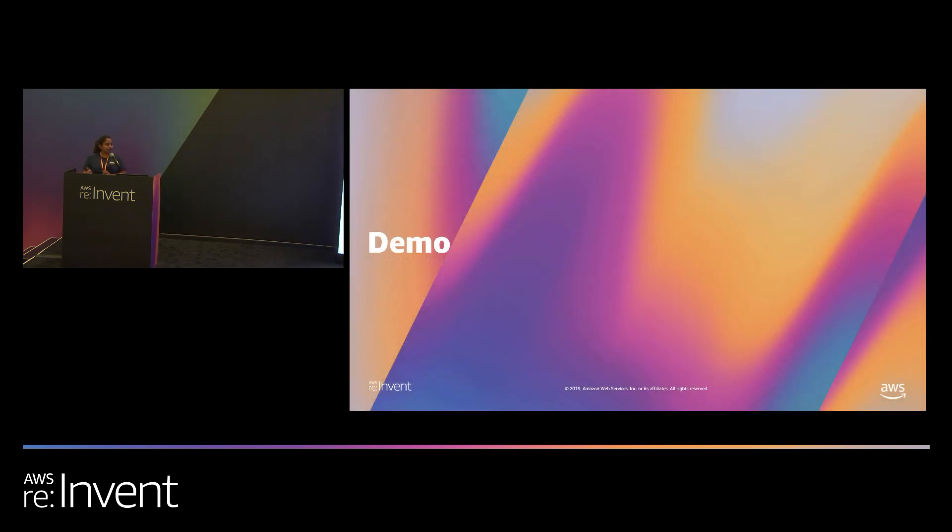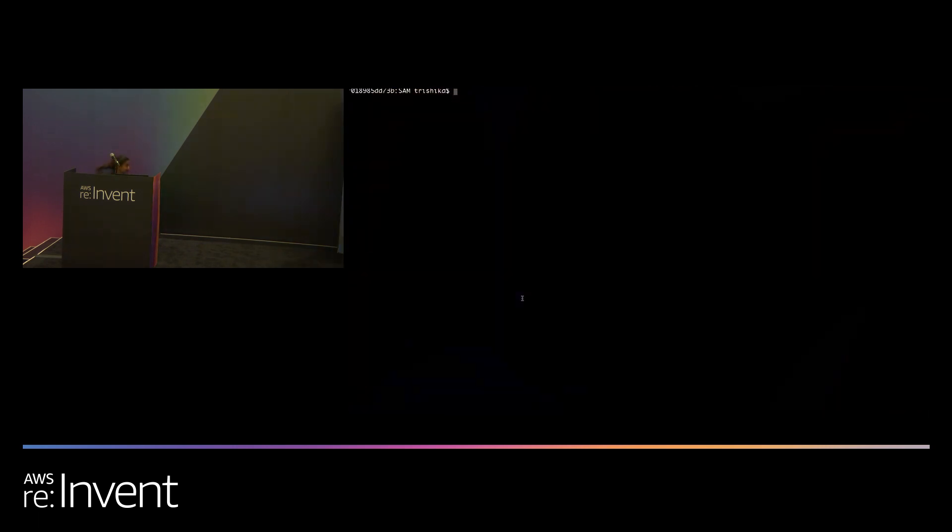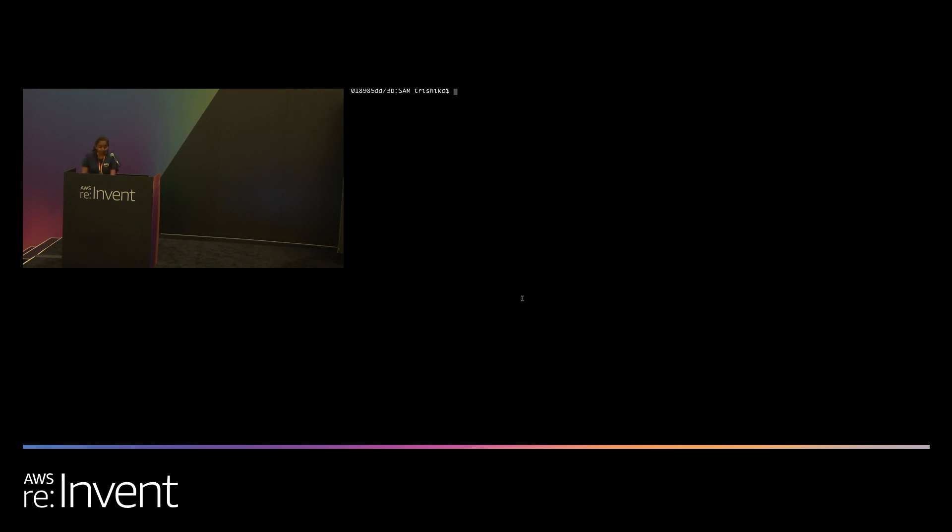So I'm going to jump into the demo now. I know the font on a CLI is a little tricky, so if you need to see anything or it's not visible, please give me a heads up. Okay. So initializing a SAM application starts with SAM init.